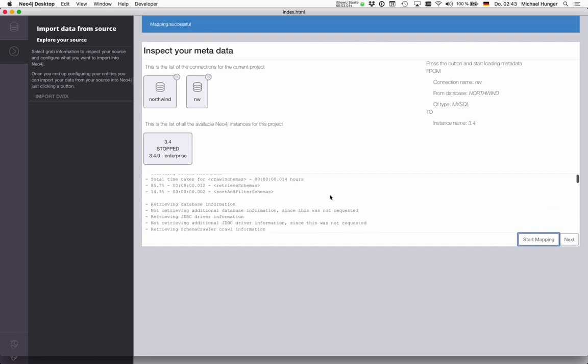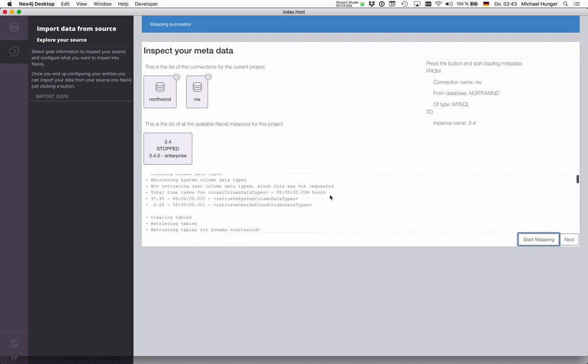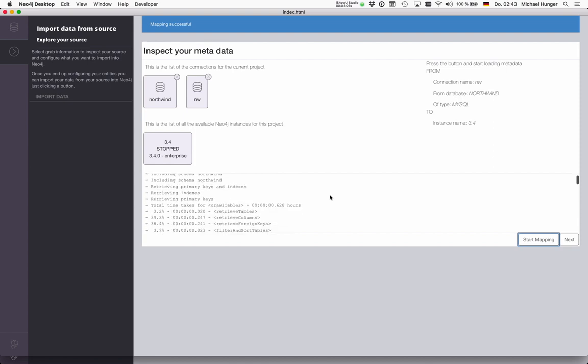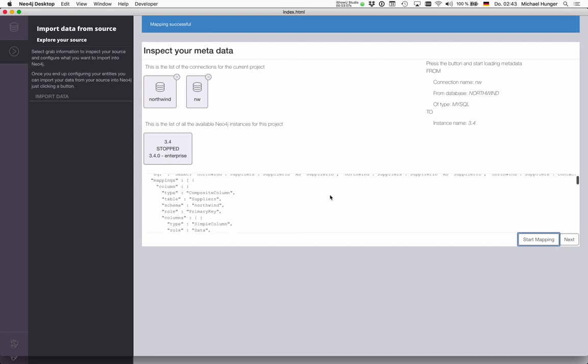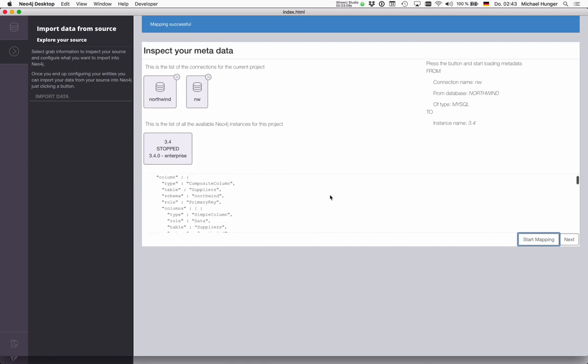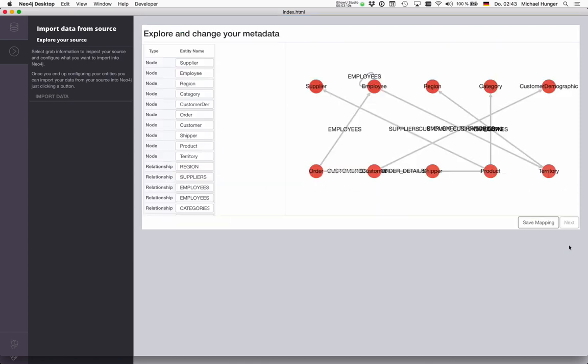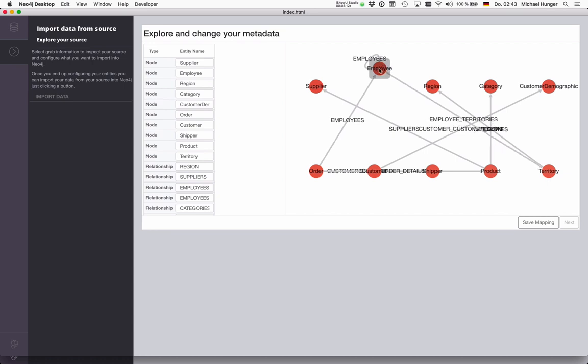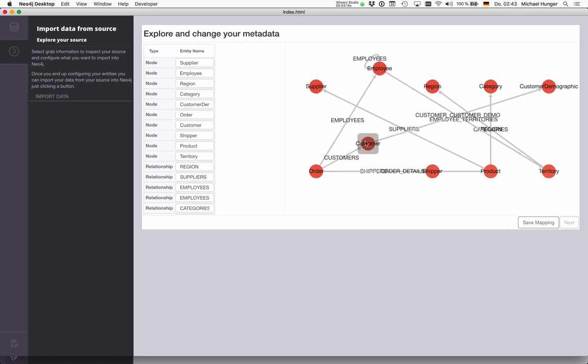So it pulls the schemas, the tables, columns, and everything, and puts it here. Then when I press next, I see a graph model of the relational model.